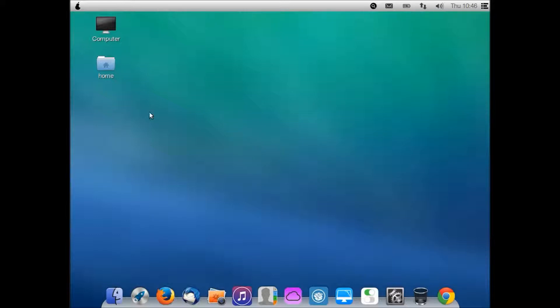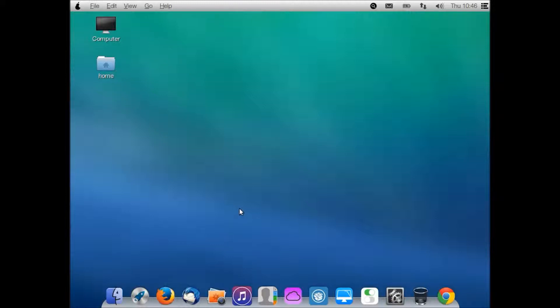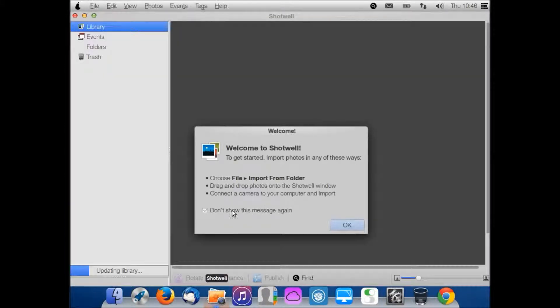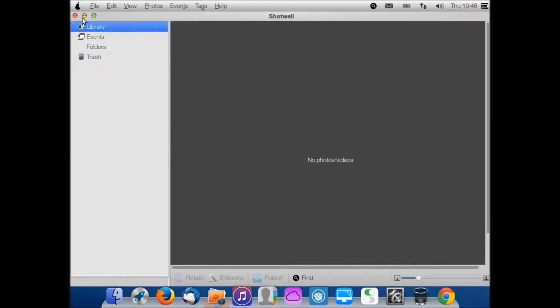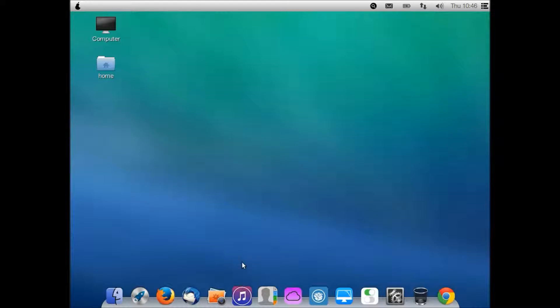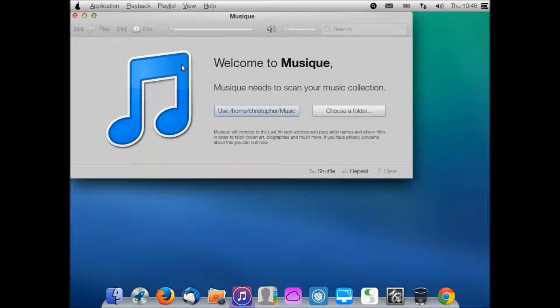Okay, my desktop came back. You have Computer and Home - those are both things I can get to from File. Thunderbird and Shotwell are not Pear specific.